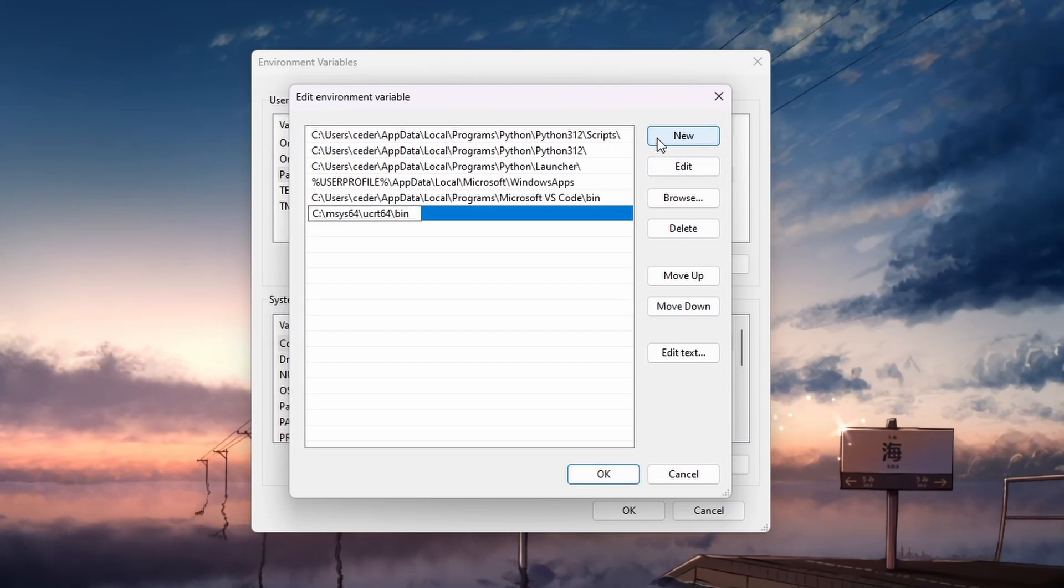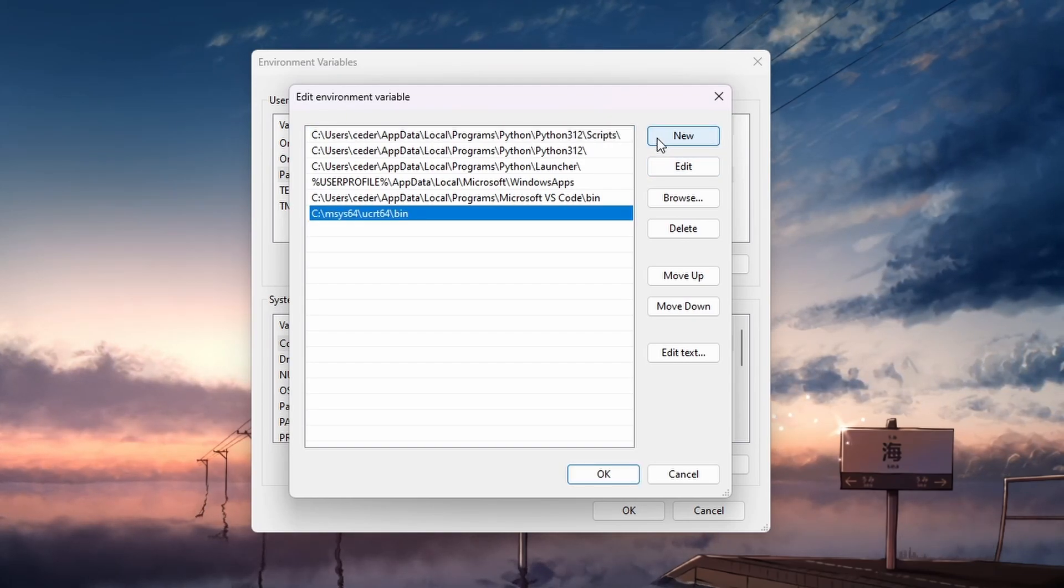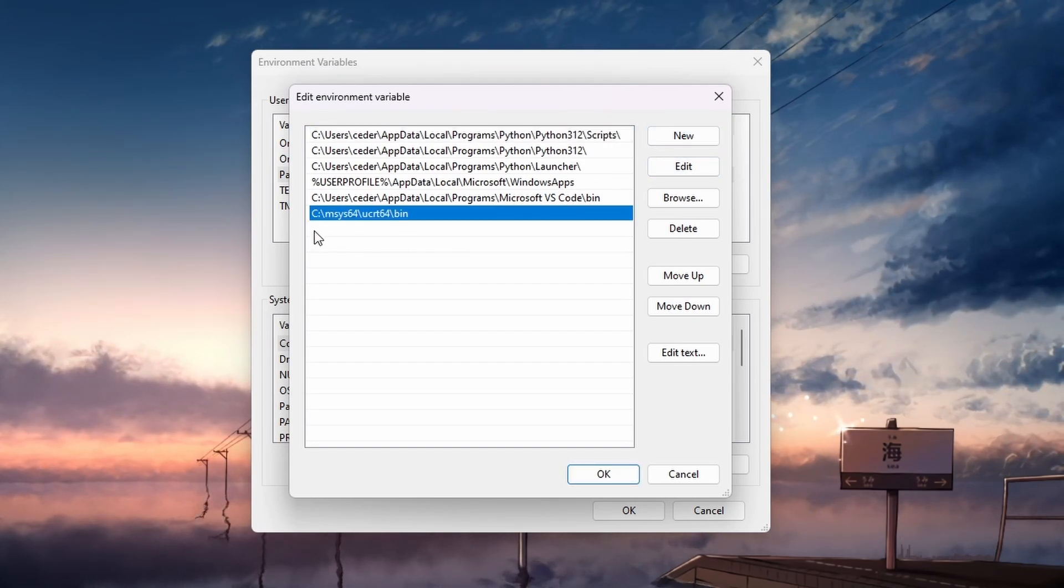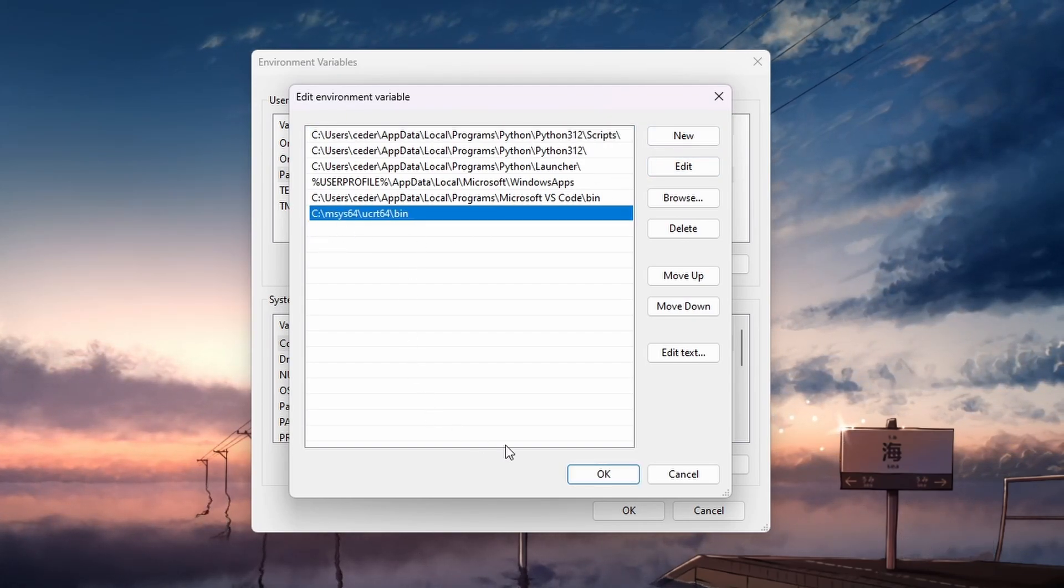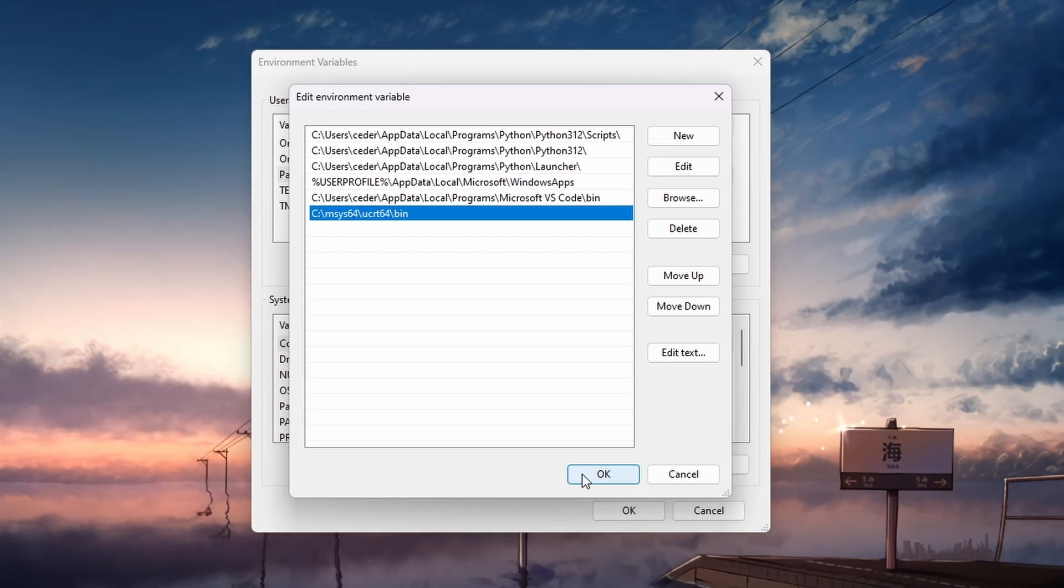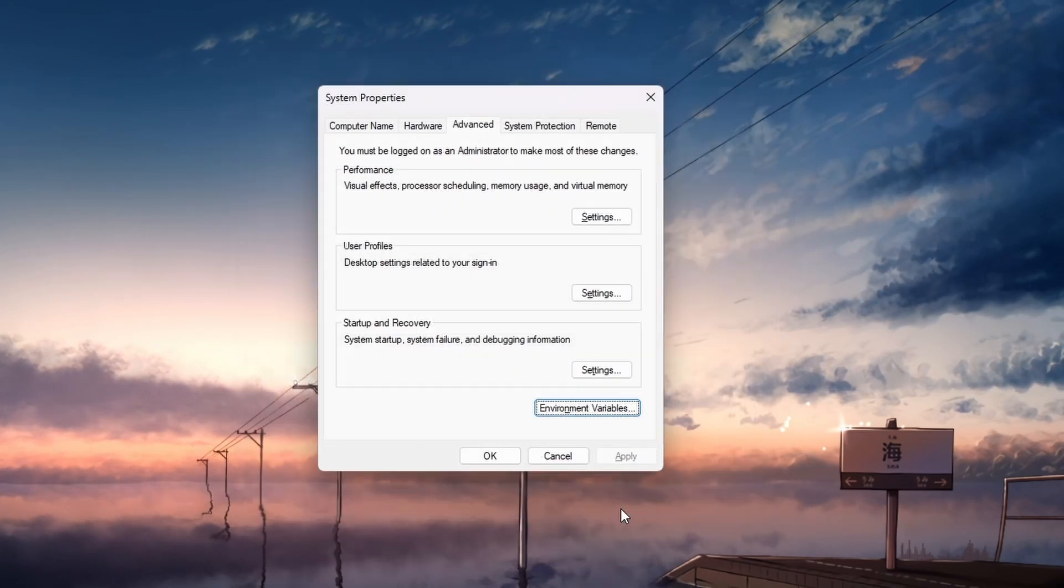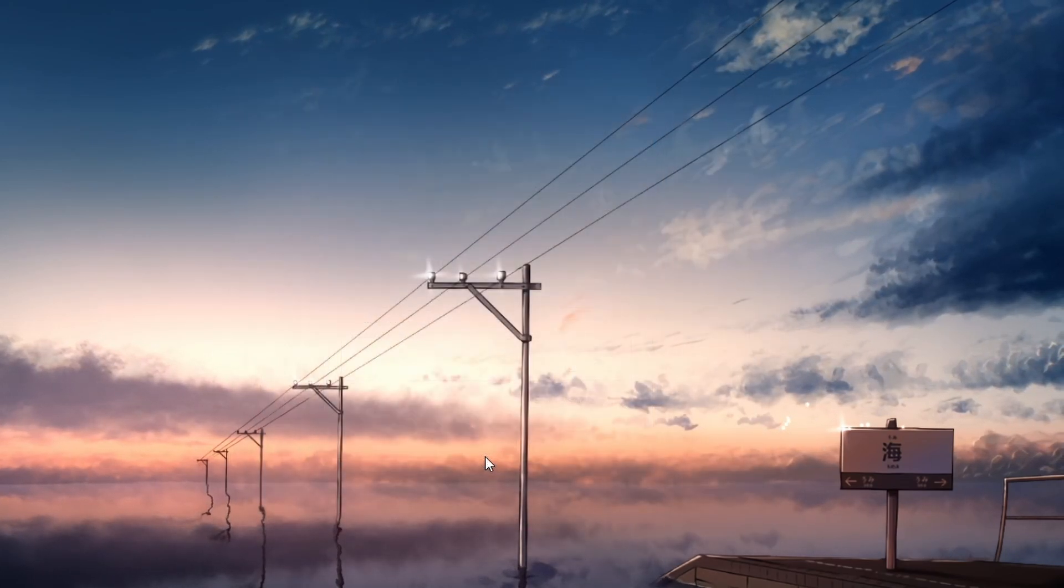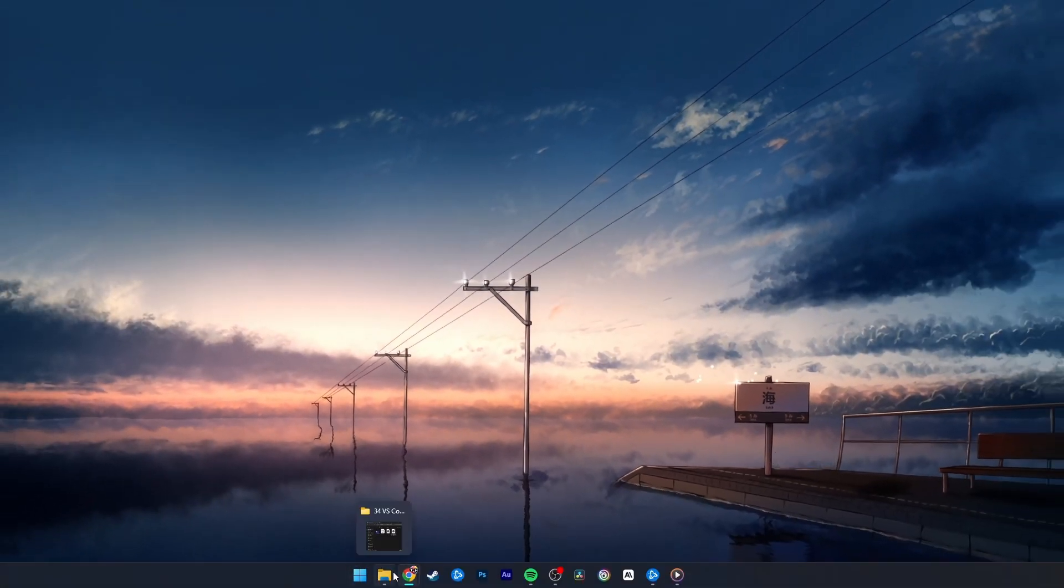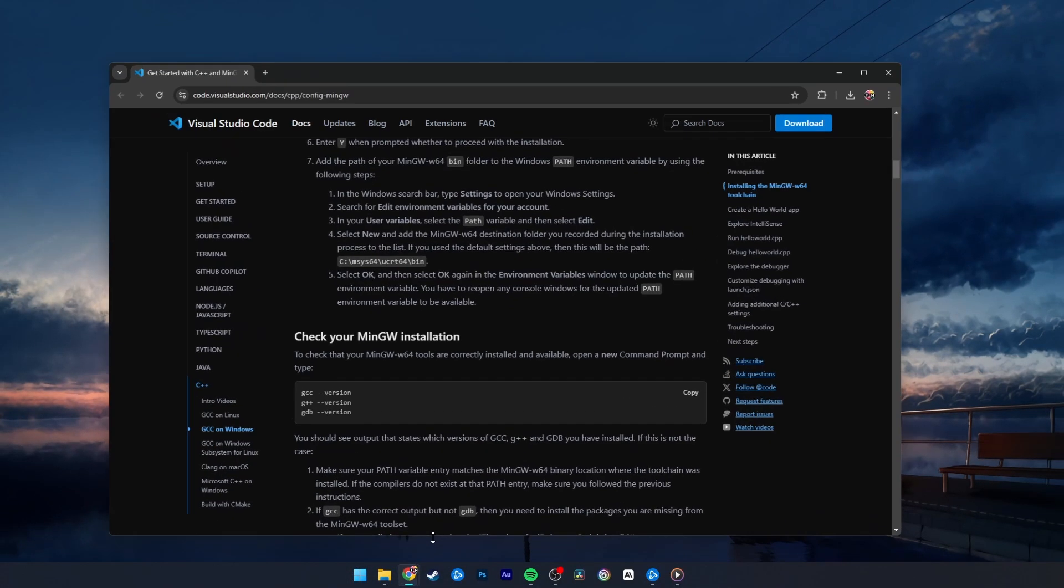Again, everything you need is on the documentation page. After adding it, hit Enter and click on OK to close all the windows. Now, MinGW is added to your system path.